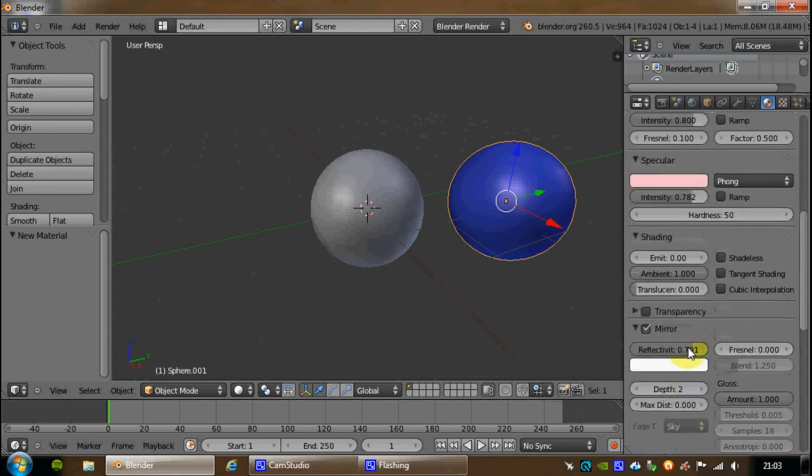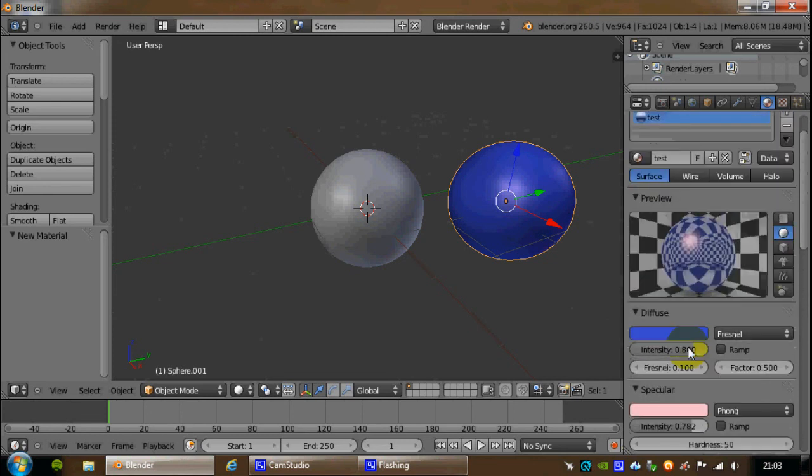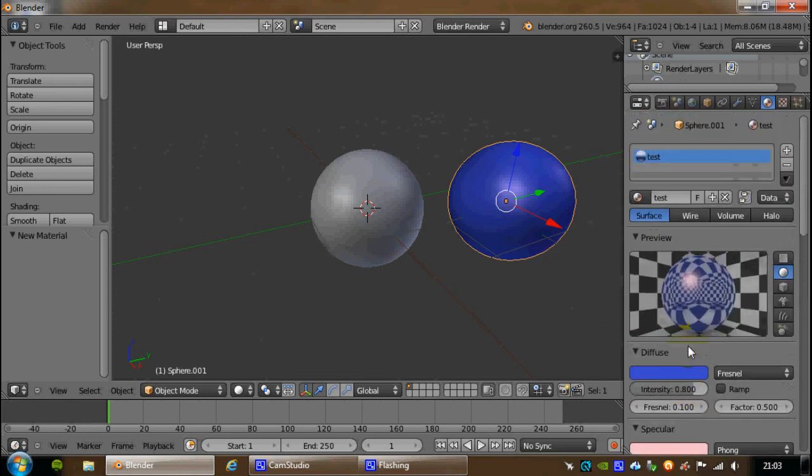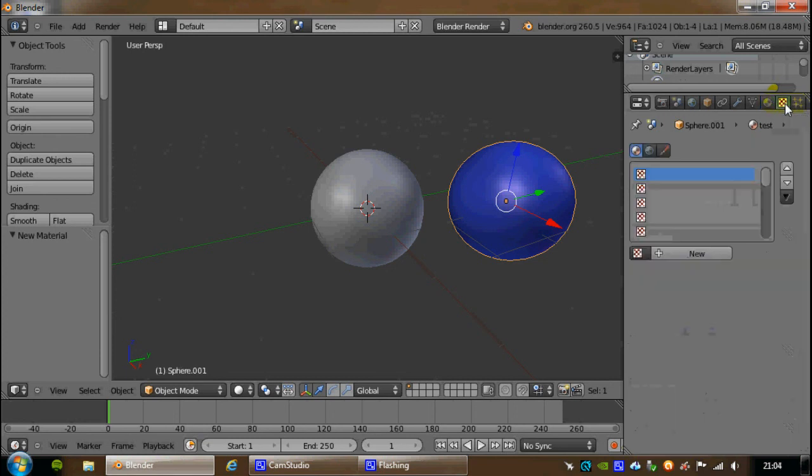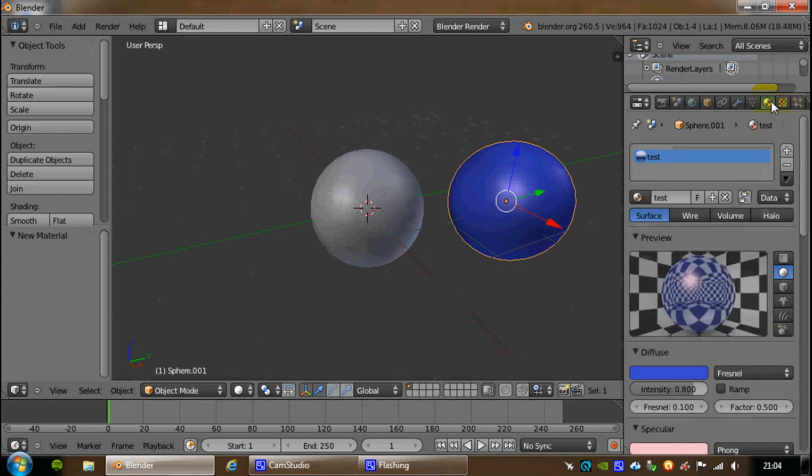Okay, that's about it for materials. There will be another tutorial coming up which is based on textures, and combined textures and materials make a really good object. Thank you for watching this short tutorial. See you next time.